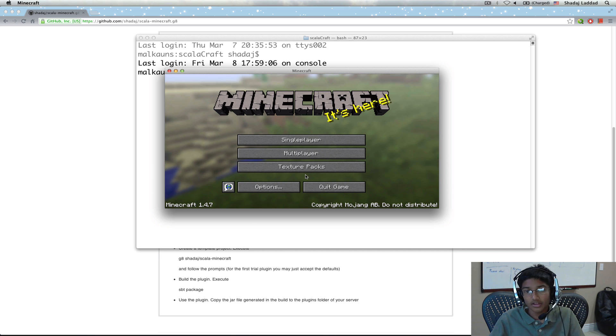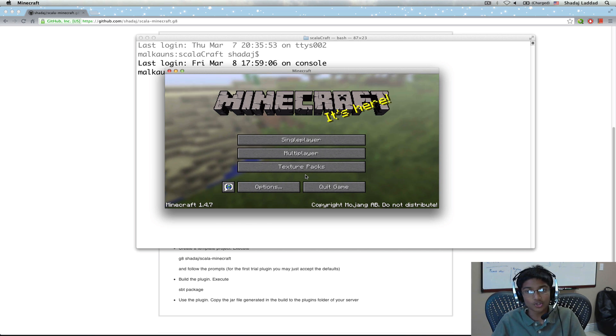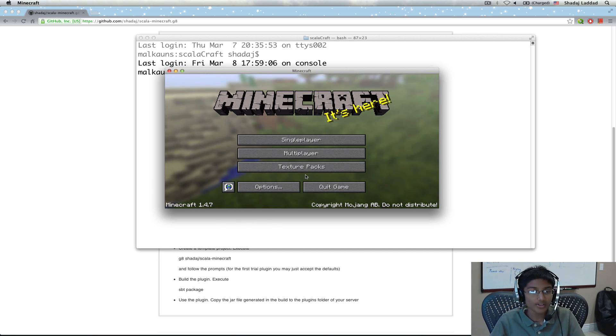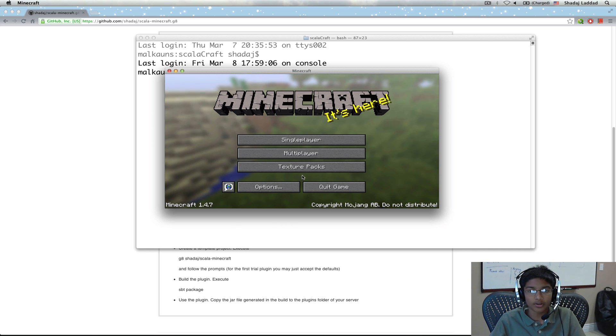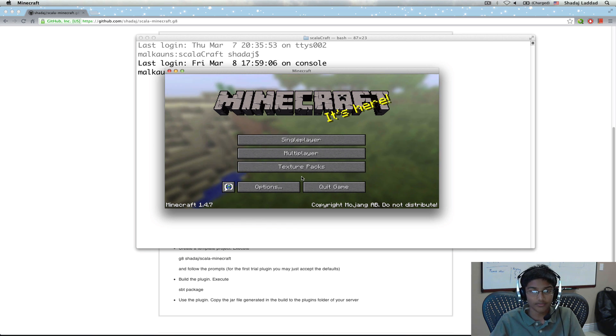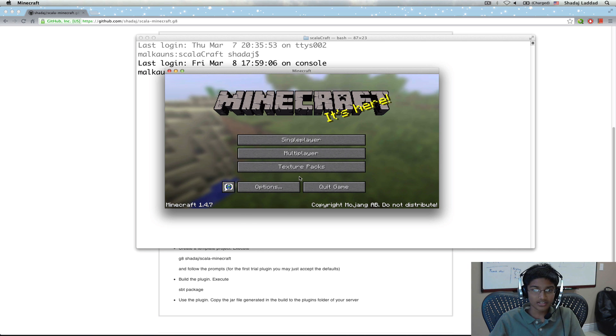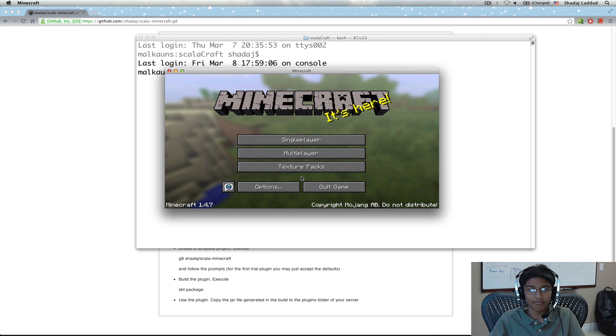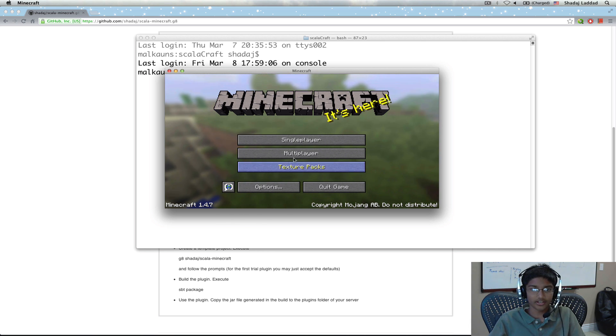In this, we're going to be using Bukkit, which is a tool for creating mods. And in this video, we're going to create a basic Bukkit server and we're also going to create a default Bukkit mod to go with it. So, let's get started.